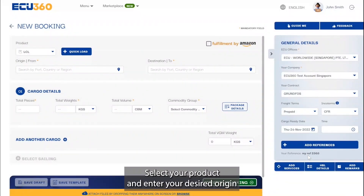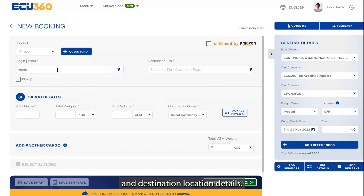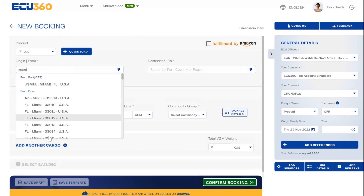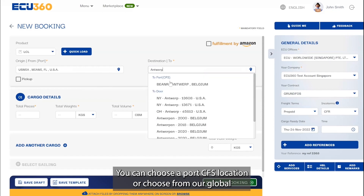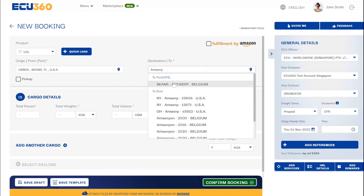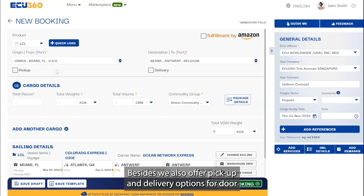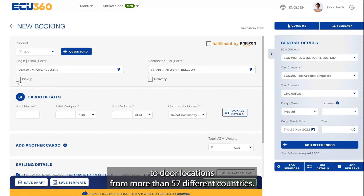Select your product and enter your desired origin and destination location details. You can choose a port CFS location or choose from our global door locations based on port name, city name, or zip code. We also offer pickup and delivery options for door-to-door locations from more than 57 different countries.